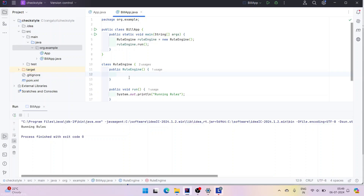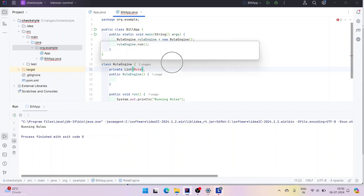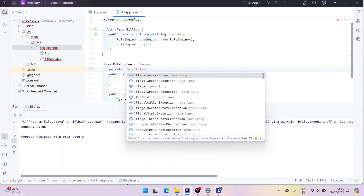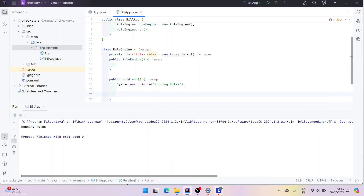Now what we need to do is create a set of rules, and those need to be running. A set of rules means we need a collection. I'm going to take a list — which is nothing but an ArrayList — so private List<Rule>. This Rule could be a marker interface or any other interface. For now let's take it as a marker interface, which means it doesn't have any method. We initialize rules as a new ArrayList.